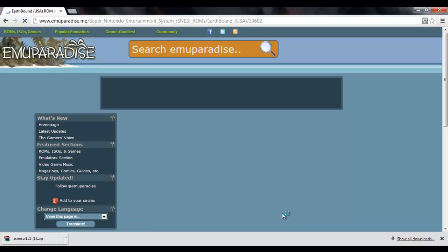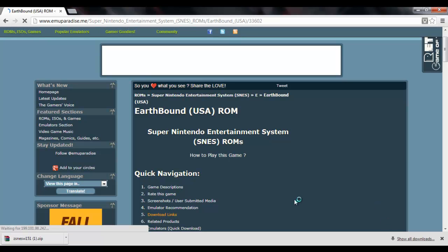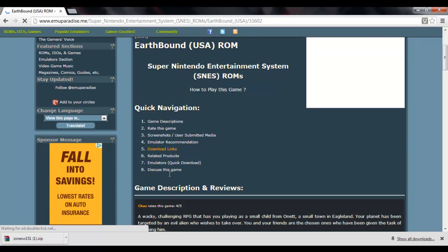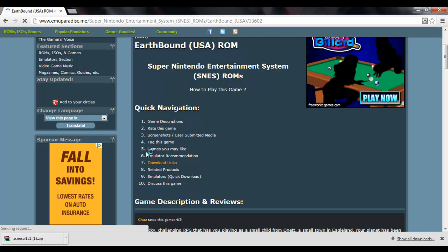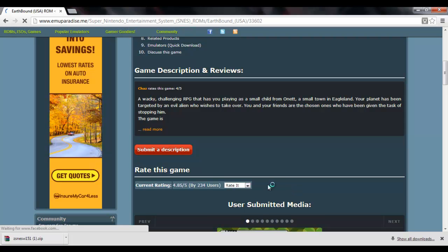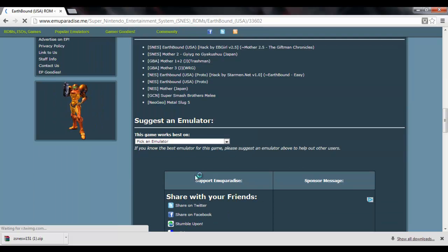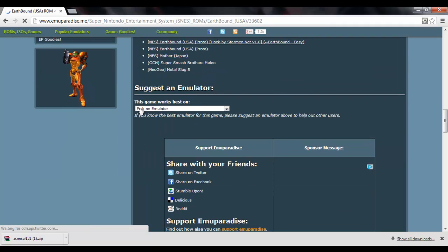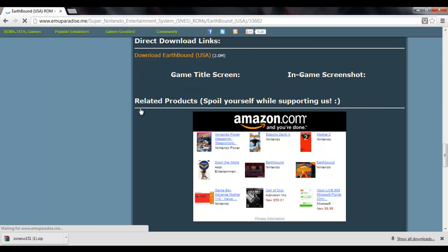So you're going to click on that download. Wait for everything to load. Take a drink of whatever's at your desk right now. Eat some pumpkin seeds. Alright. So now we're at the Earthbound ROM page. We're going to go down to Download Links. If you click on the Download Links link up top, it'll take you to here. Direct Download Links. Download Earthbound.